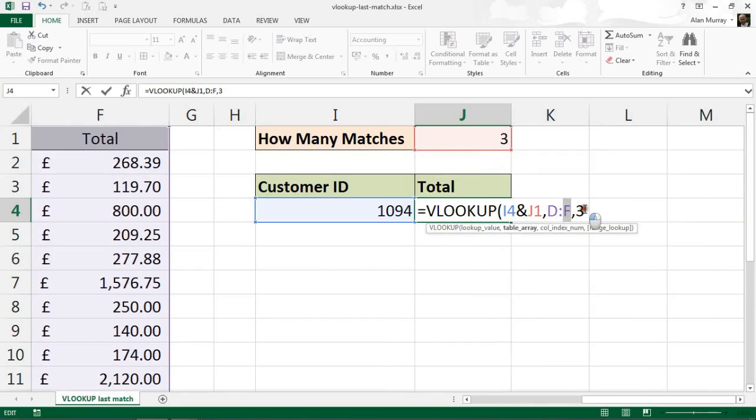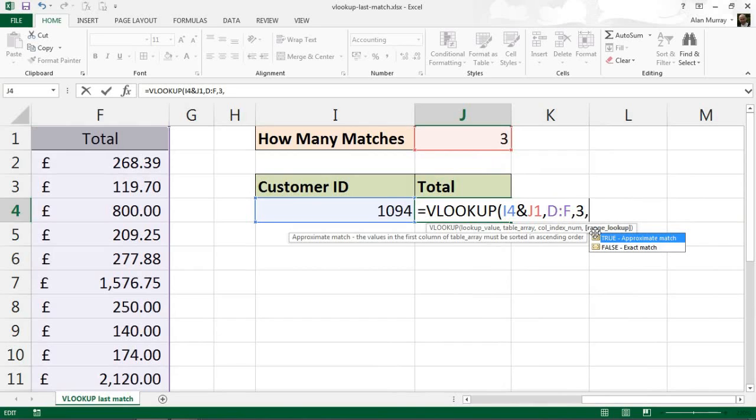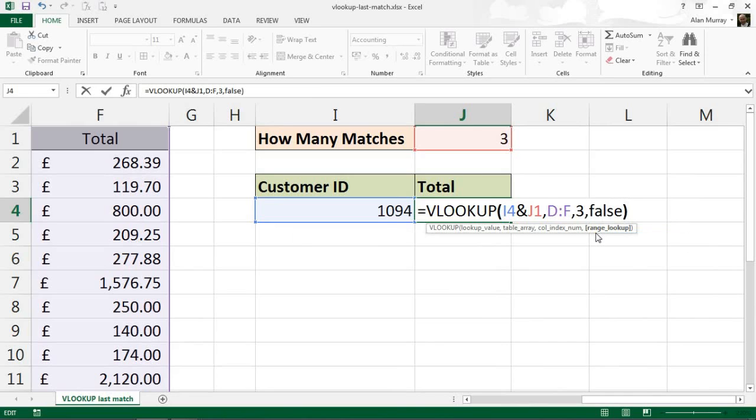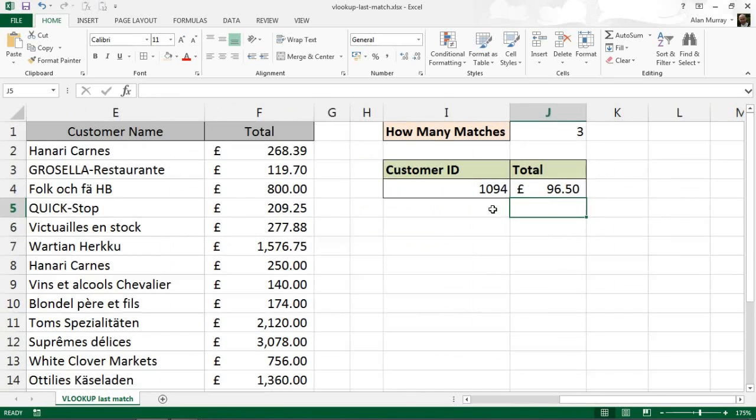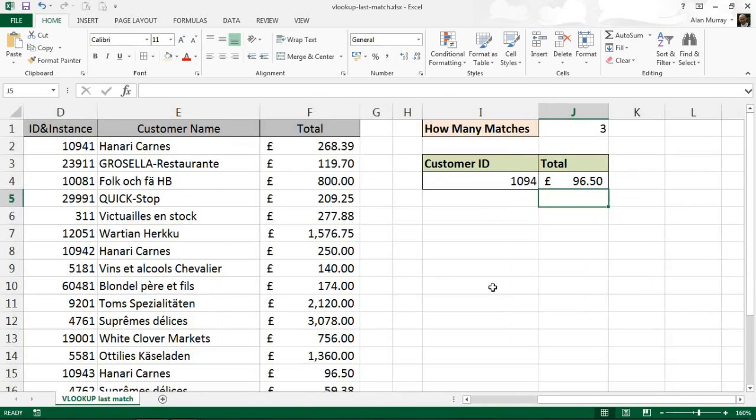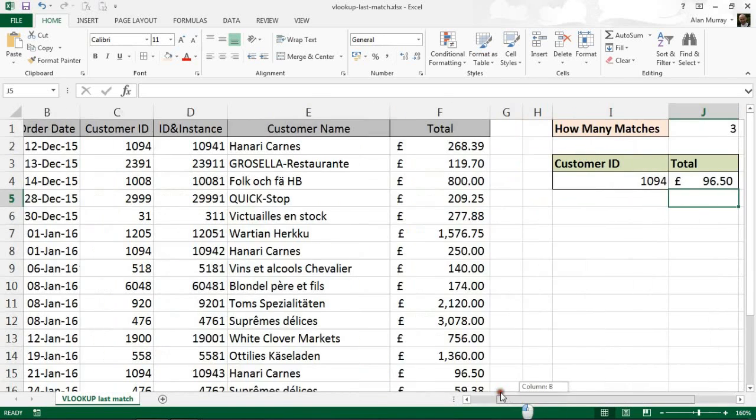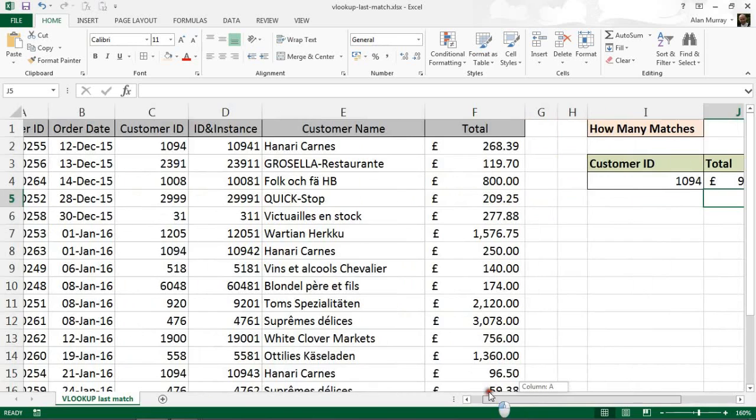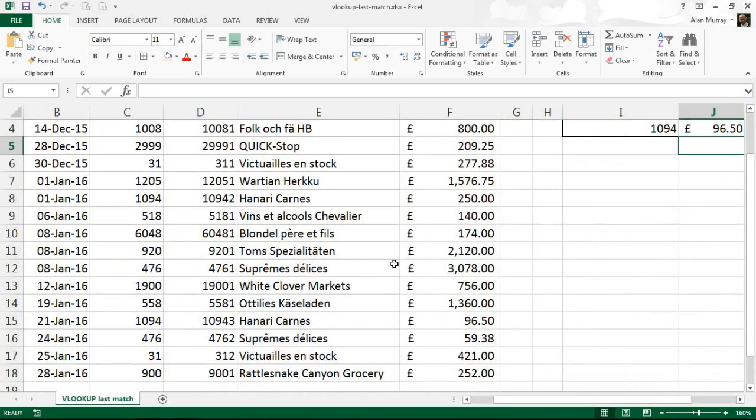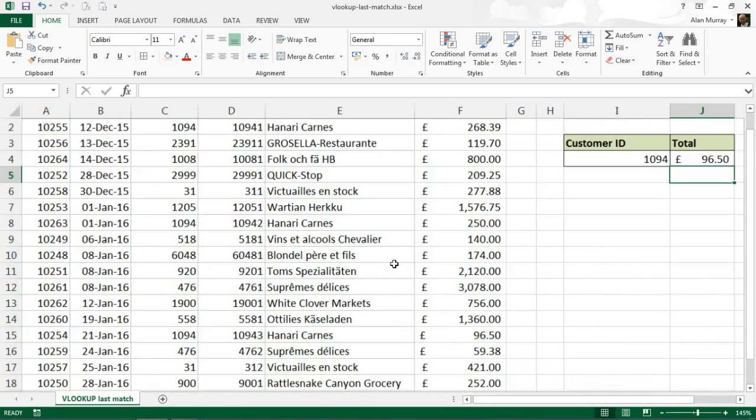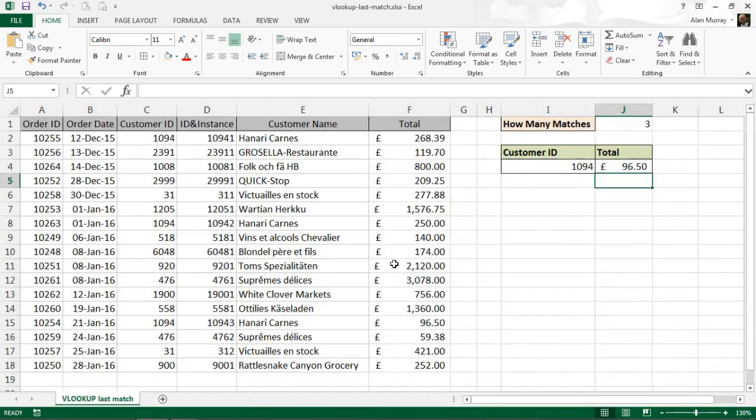Comma, false, I'm doing a unique match, closing bracket, and when I enter, 96 pounds 50, which we know to be correct. Zoom out a bit more here just to remind ourselves, 96.50.